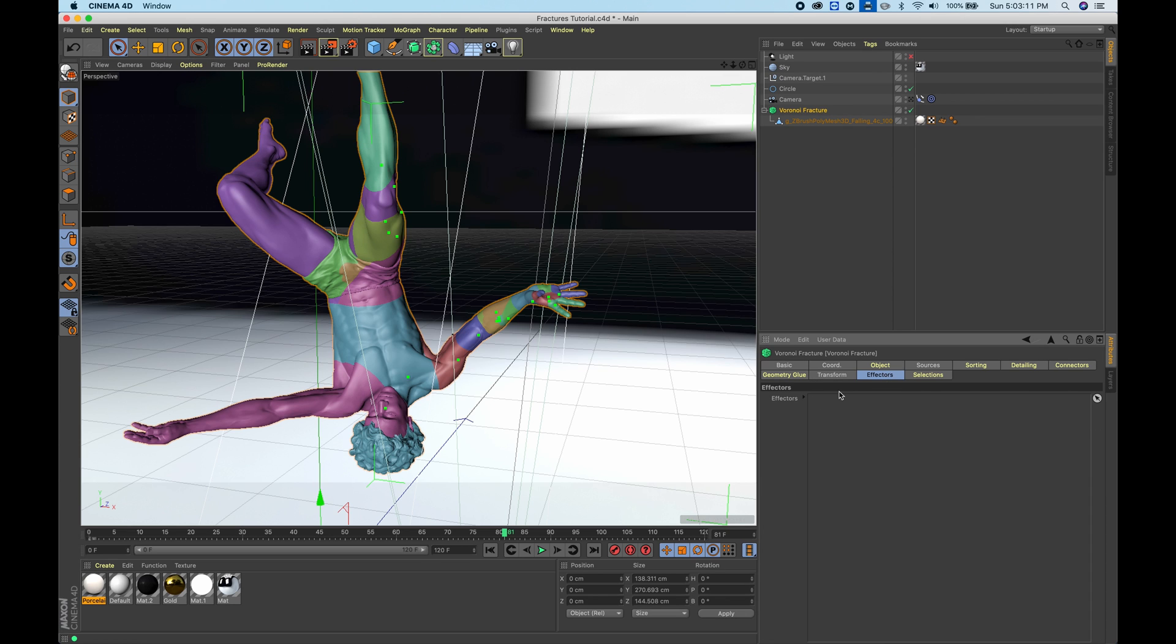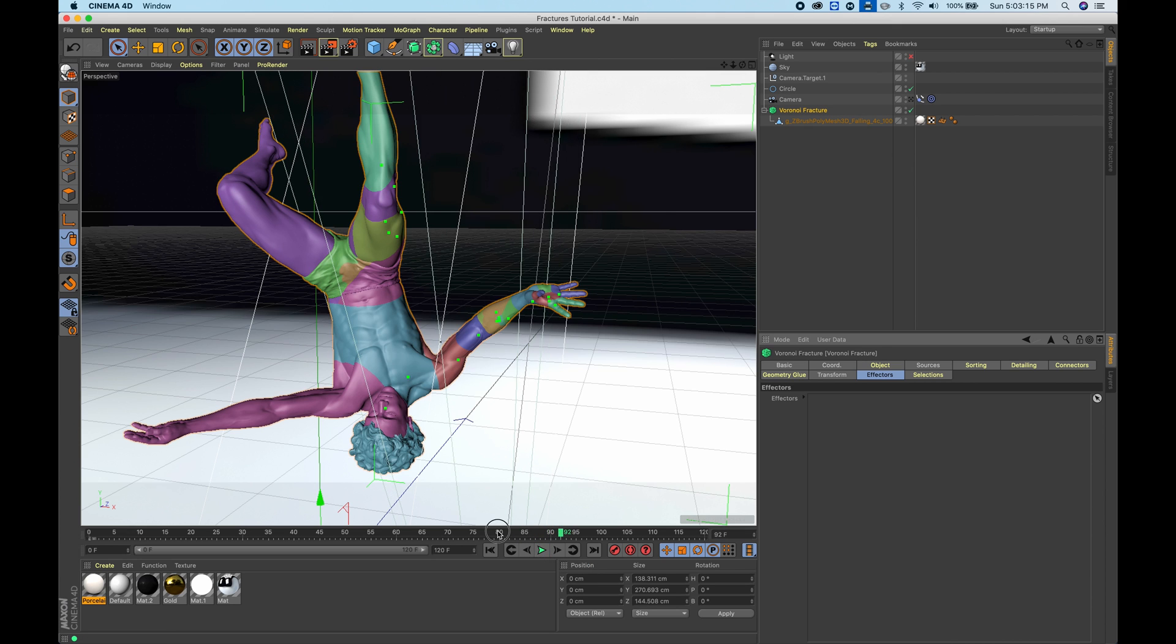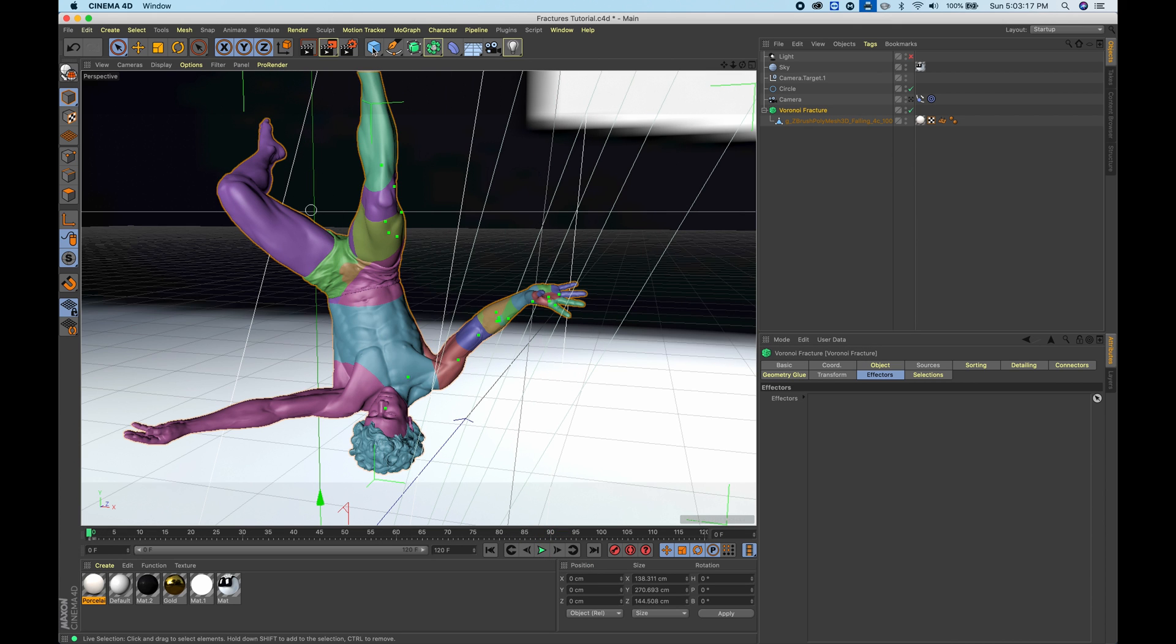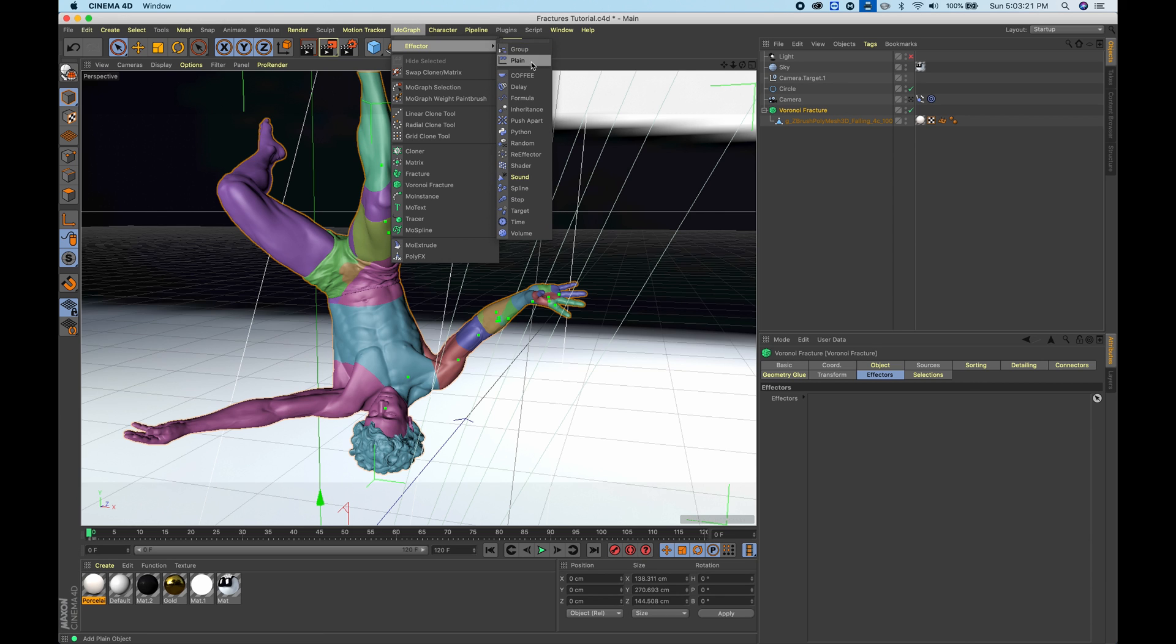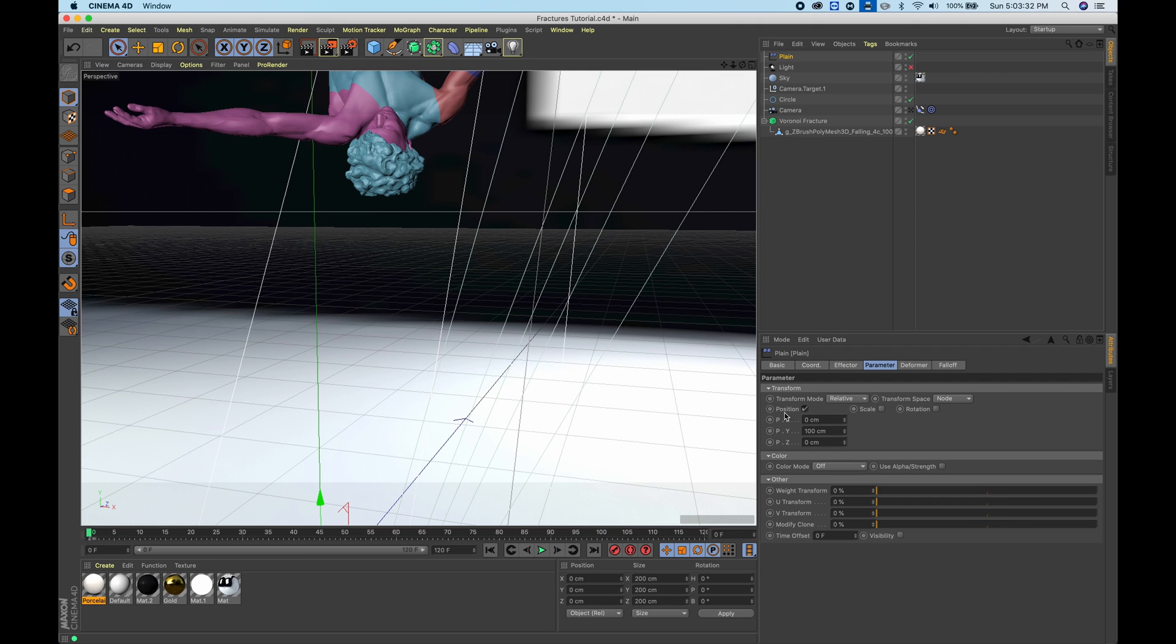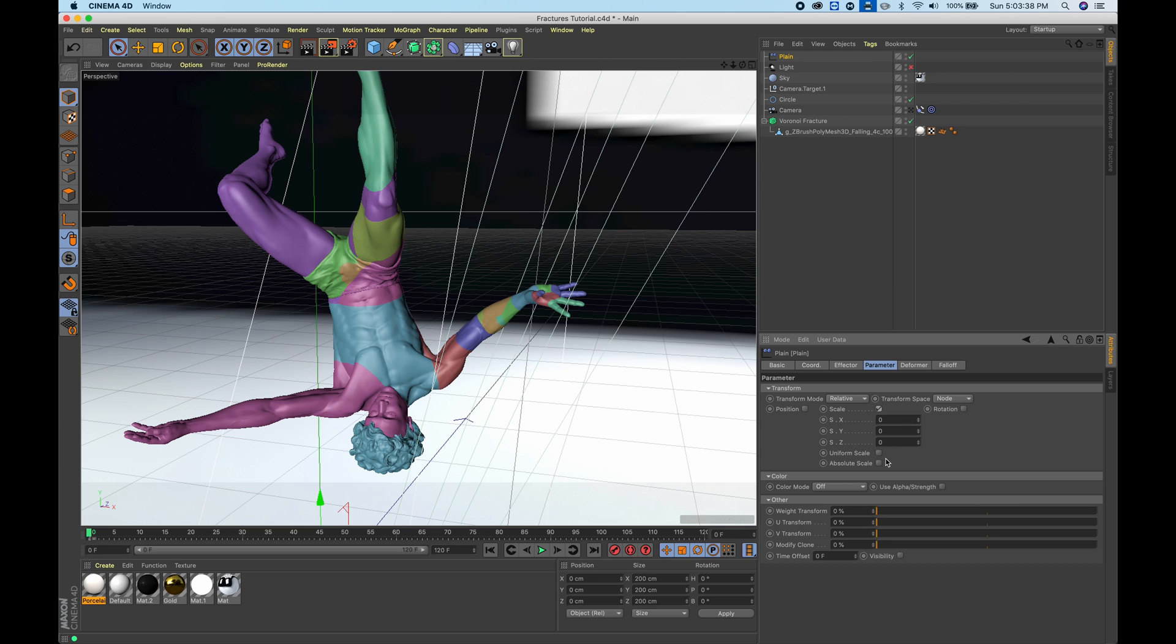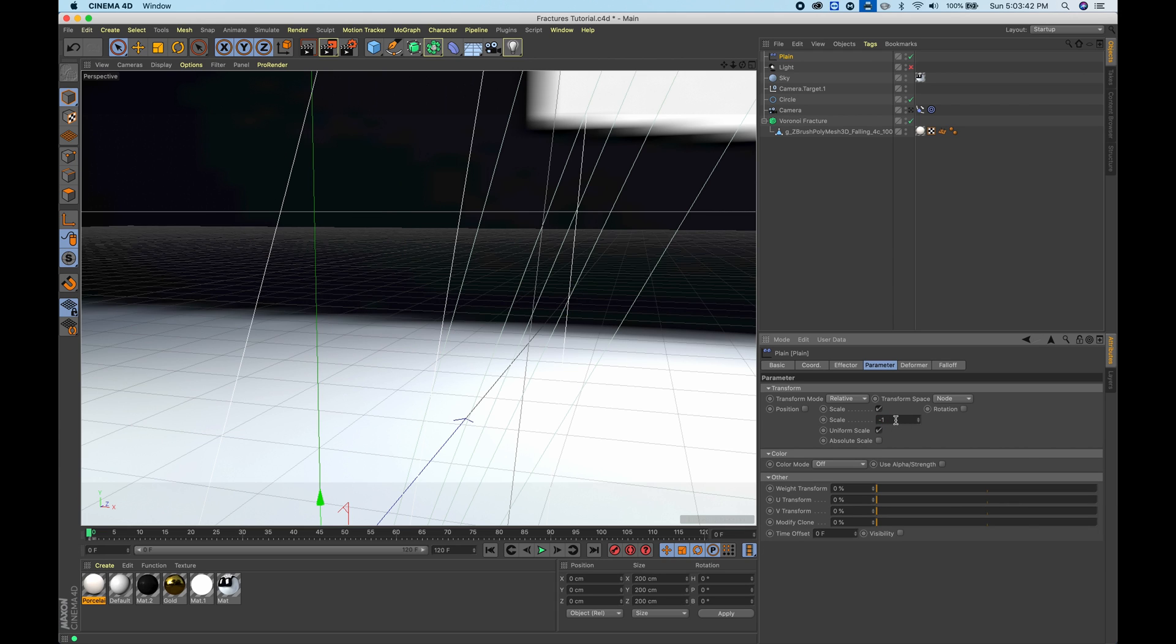If you go into the effectors, you can see there's nothing affecting this, so when you're playing it, nothing is happening at all. If you go to MoGraph effector and choose plain, and you have to make sure your Voronoi fracture is selected, you can see that instantly our whole model went up, and that's because it's affecting the position. If I uncheck position, do scale, uniform scale, and make it negative one, you'll basically scale it to a point where it doesn't exist anymore. But you don't want it to affect the whole object.